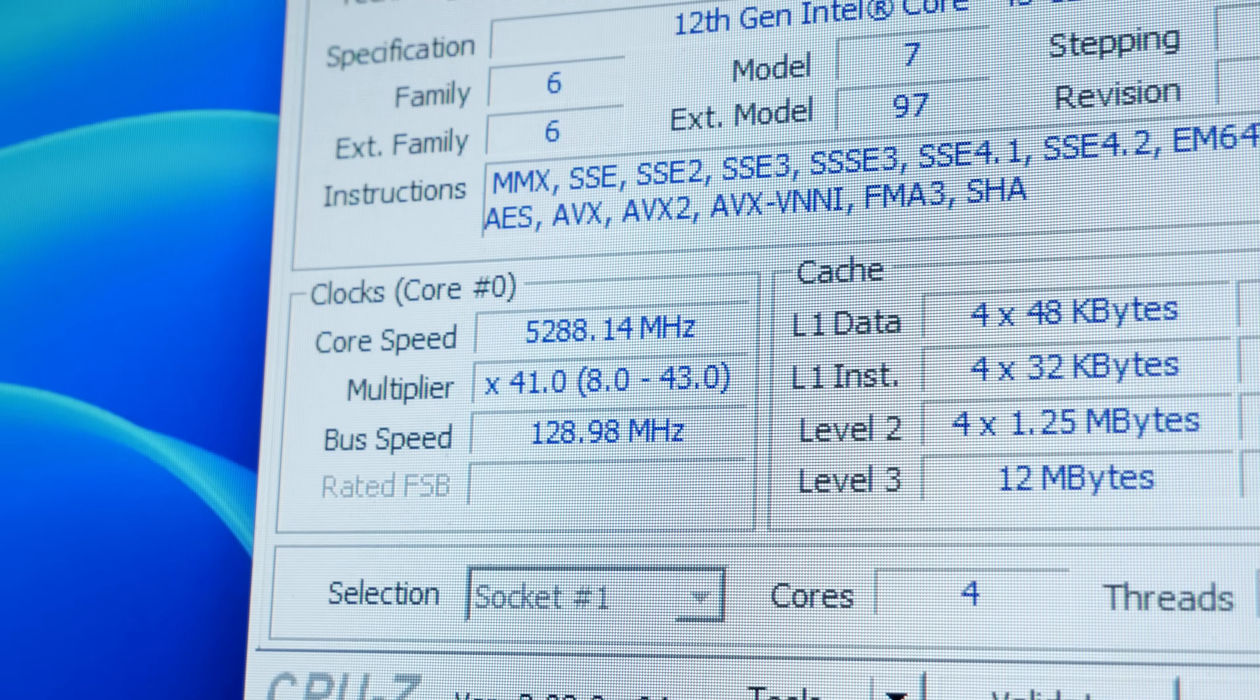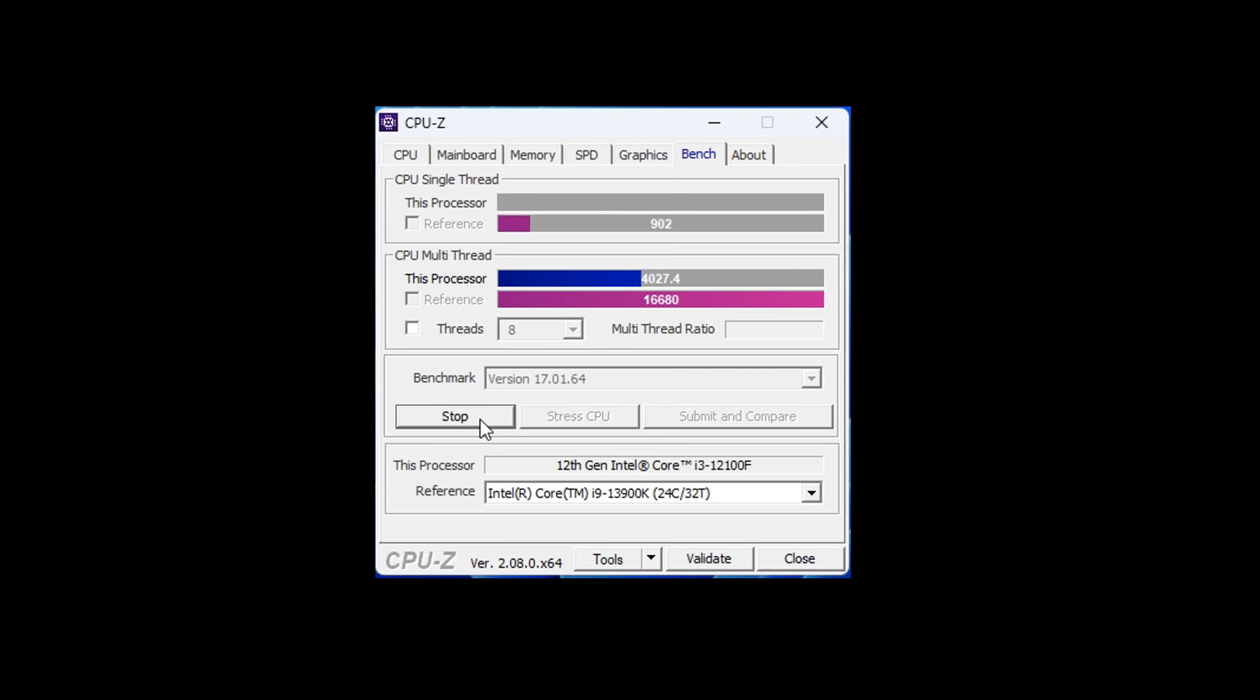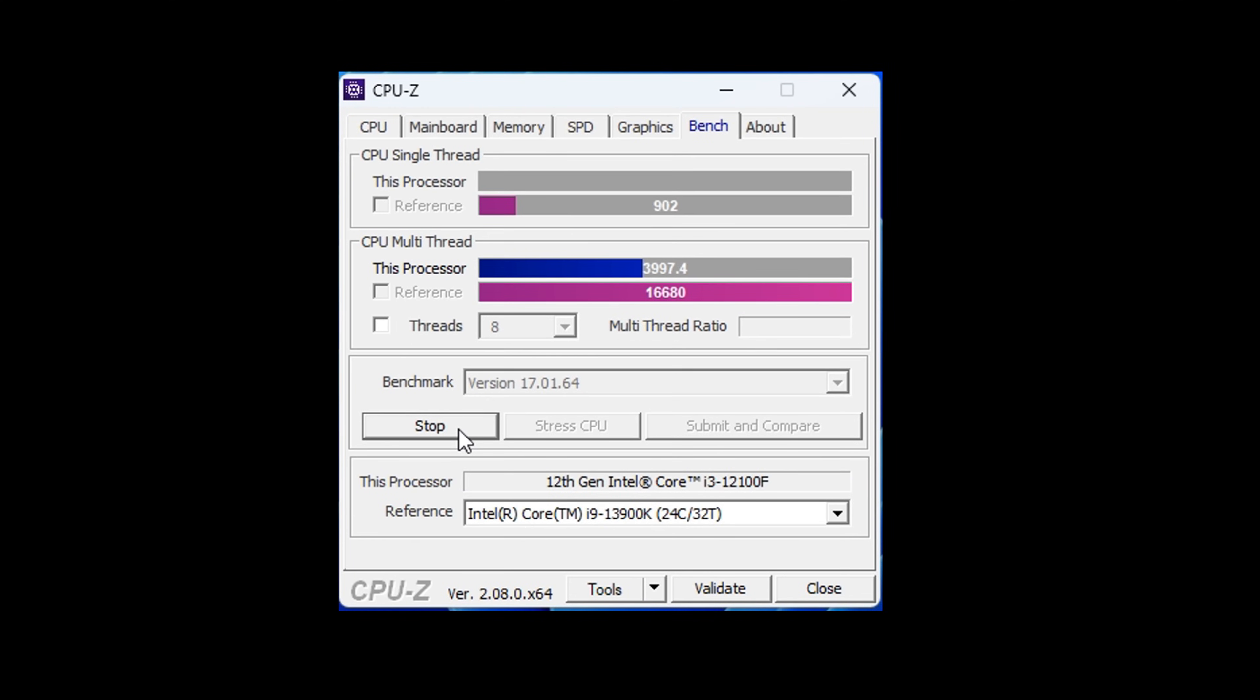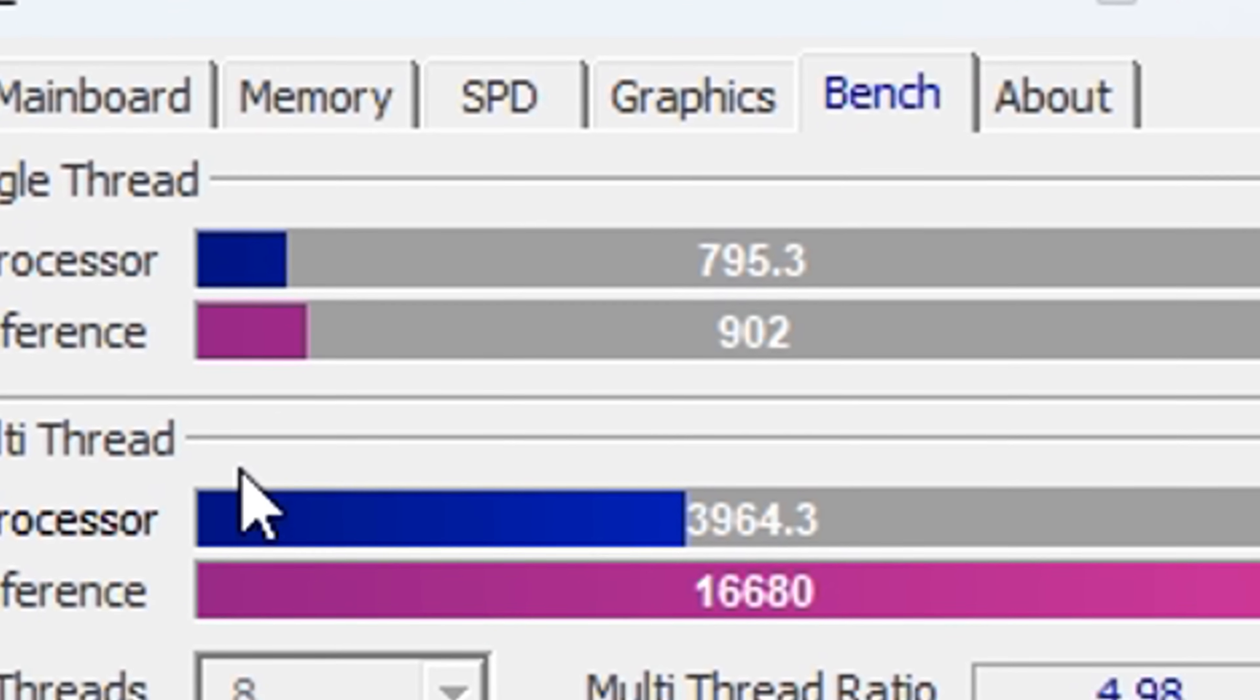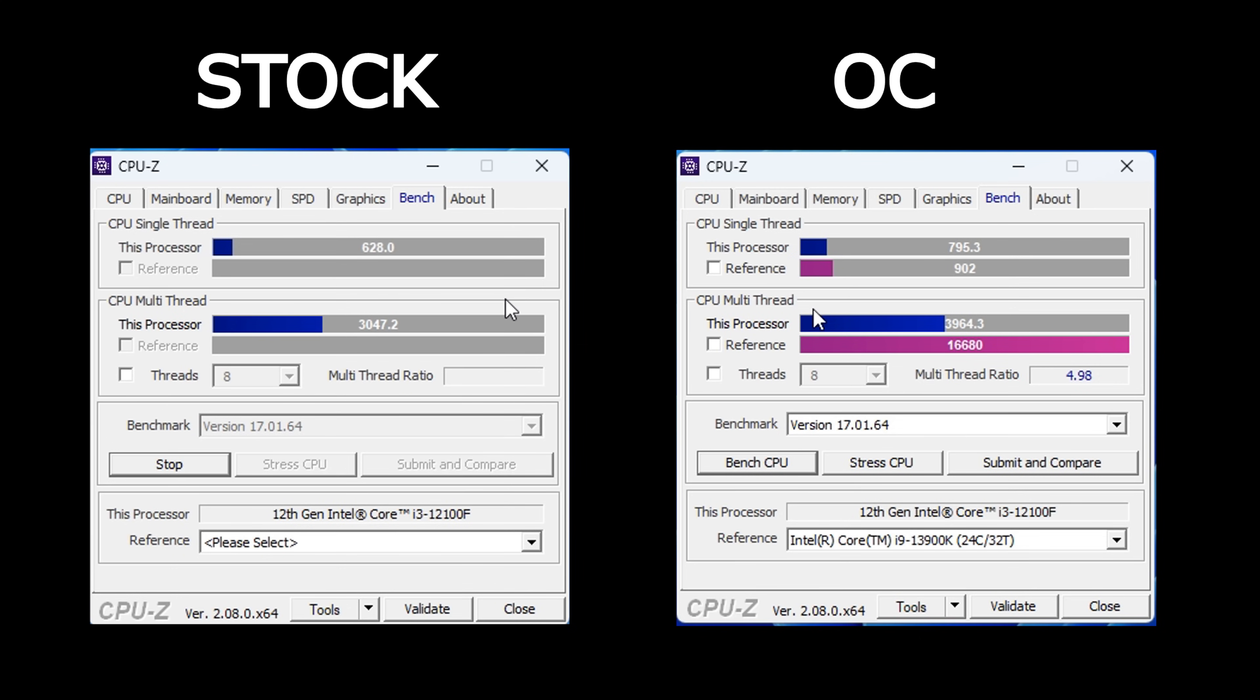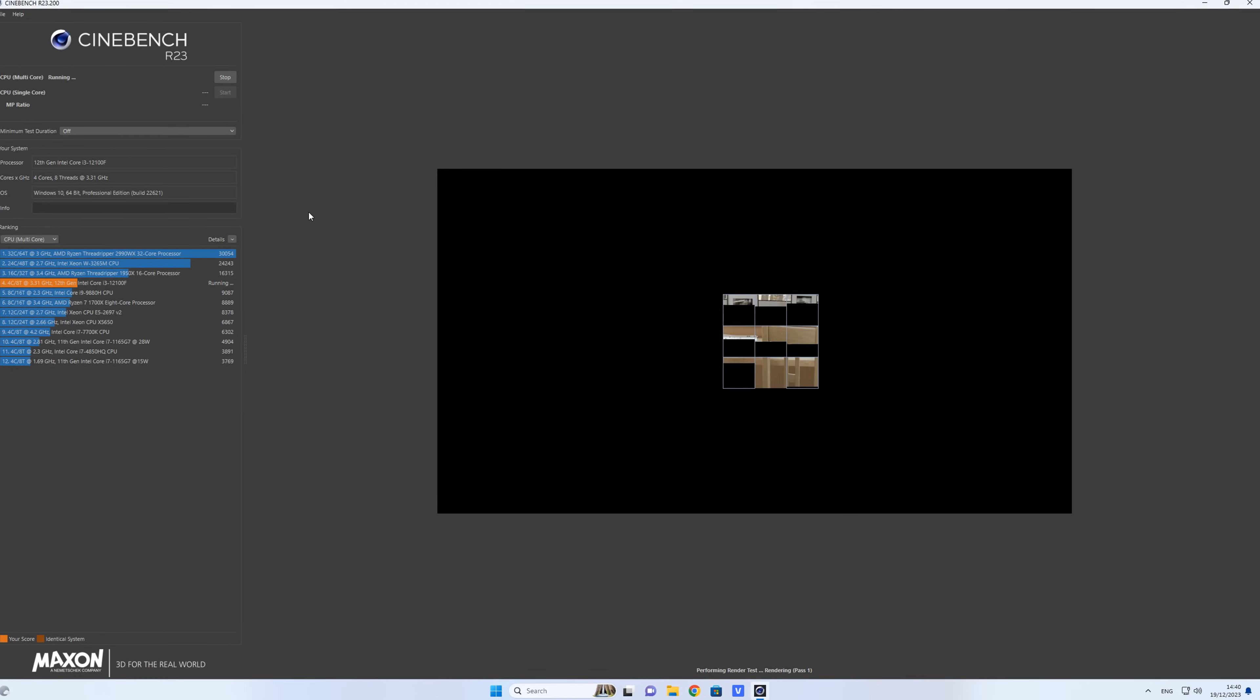In CPU-Z, our CPU scores 4,000 points in multi-threading and almost 800 points in single-threading. Here are the numbers of the completely stock version. And I consider this a pretty significant result.